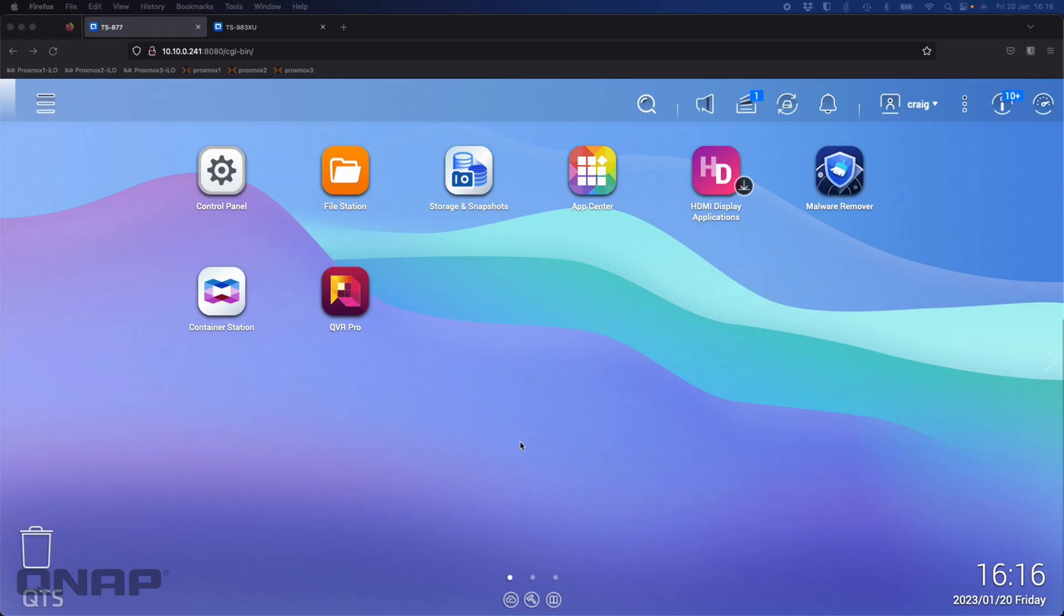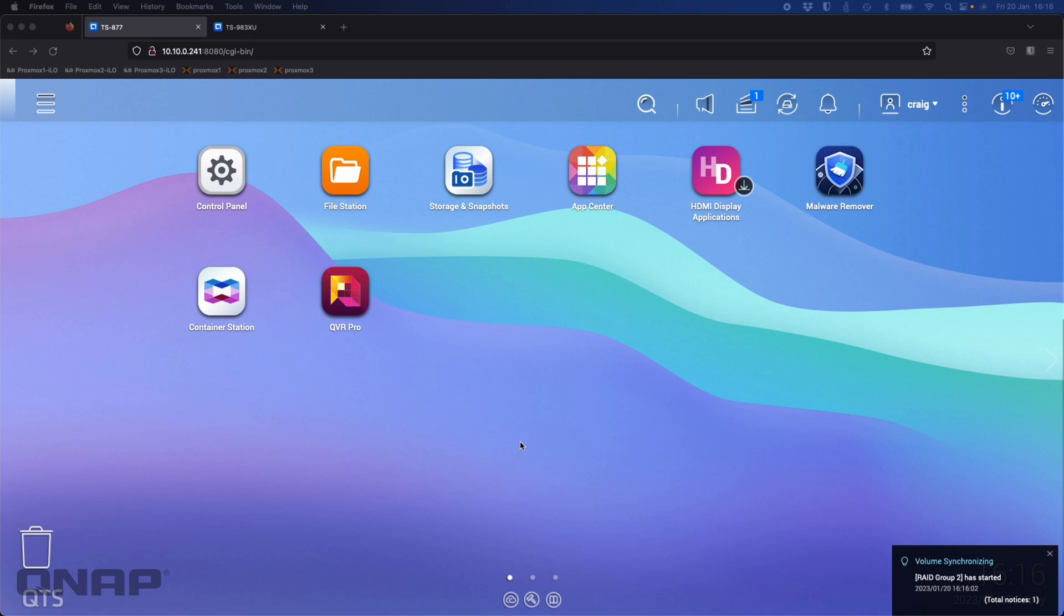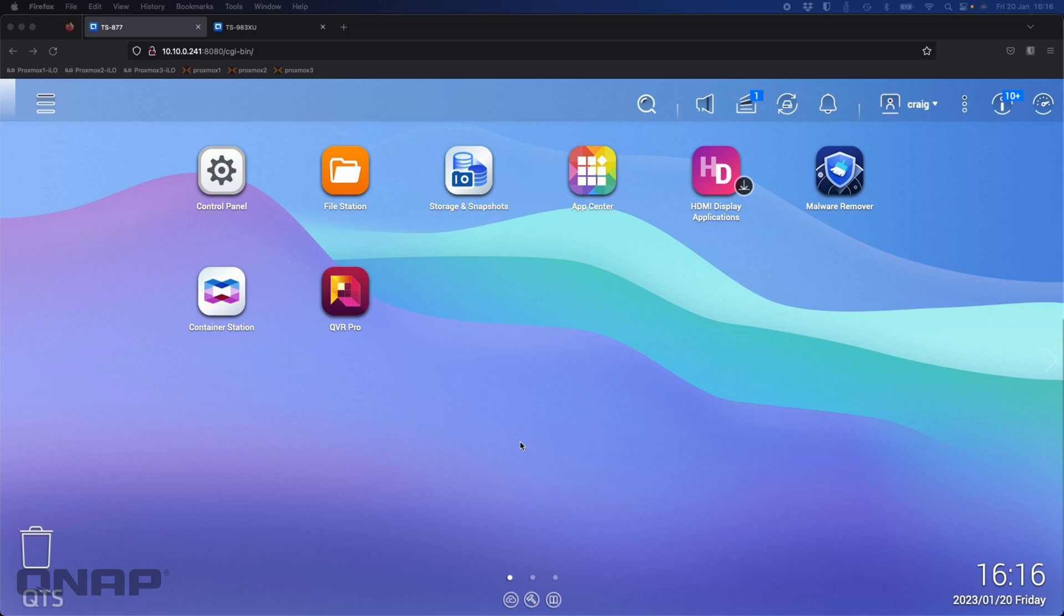Today I wanted to cover a couple of features within our surveillance software. Specifically, I'm going to be showing you QVR Pro on our QTS operating system, but it largely doesn't matter which NAS you're using, so long as you have a NAS that can run QVR Pro, you'll be able to do everything I'm showing you here today.